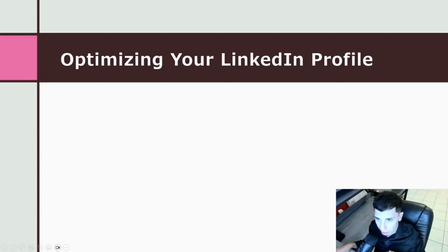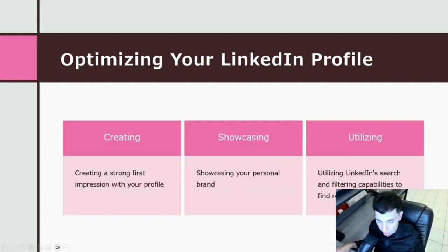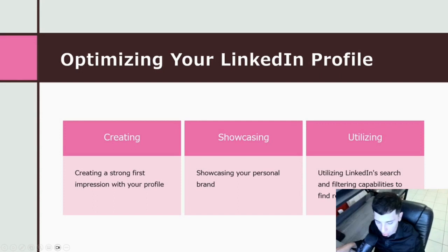Optimizing your LinkedIn profile. Creating a strong first impression with your profile is essential. We will explore strategies for optimizing your profile to showcase your personal brand effectively. Additionally, we will delve into LinkedIn search and filtering capabilities to find relevant professionals in your industry.